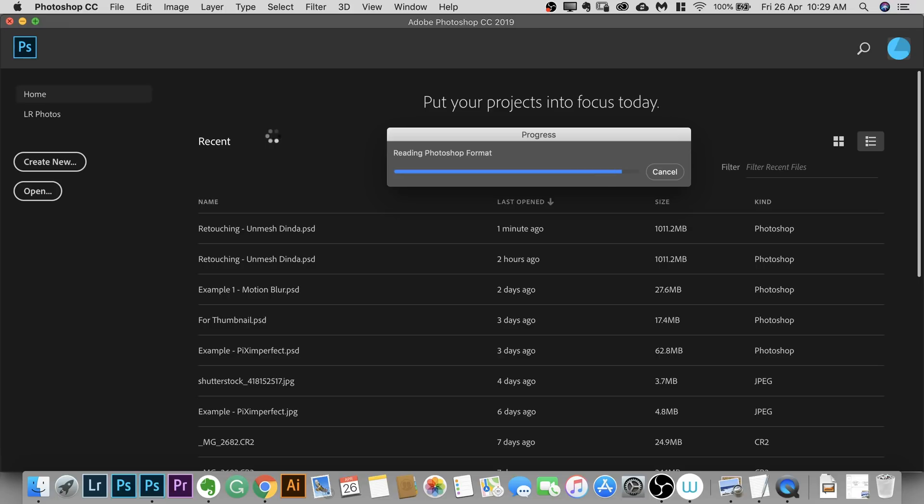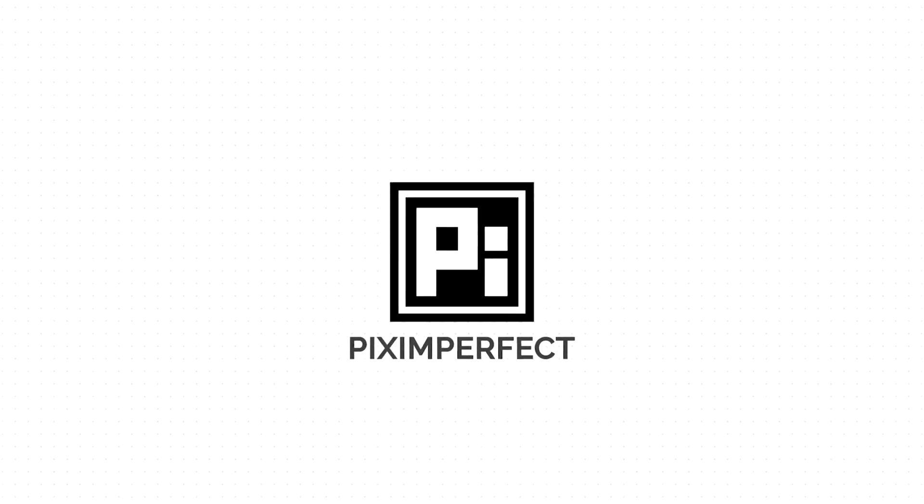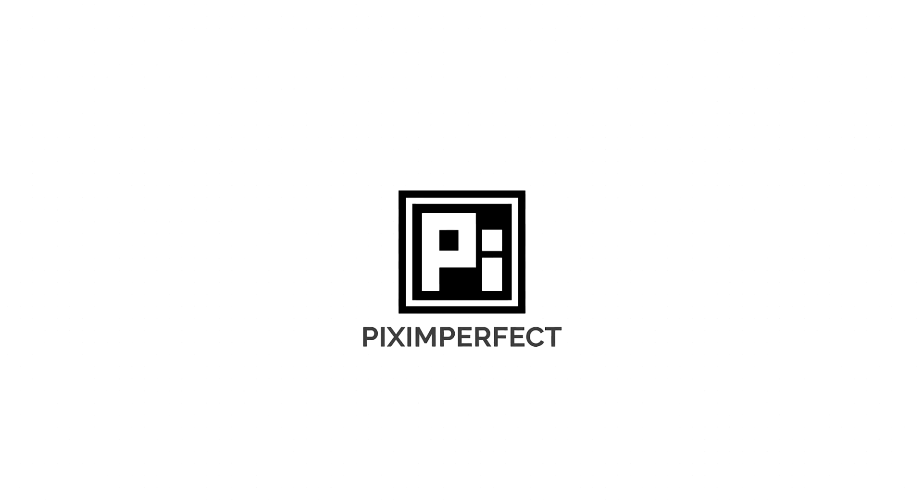Just remember, when you open the PSD file, hold Option and Shift. In Windows, Alt Shift.